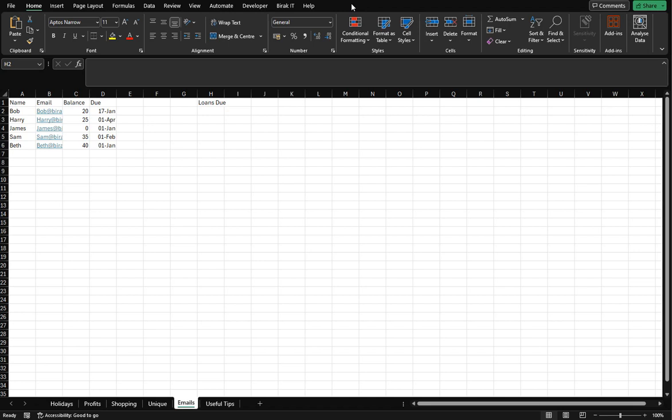And what we're going to look at is where somebody has a balance due plus the due date is either today's date or earlier. Then we want to utilize Excel macros to send an email. I could use mail merge with Word, but I want to keep this all as Excel videos and see what we can utilize and whether it's possible or not.